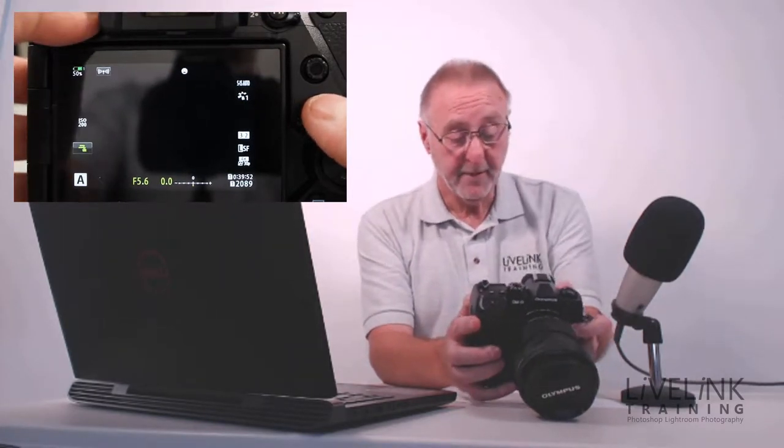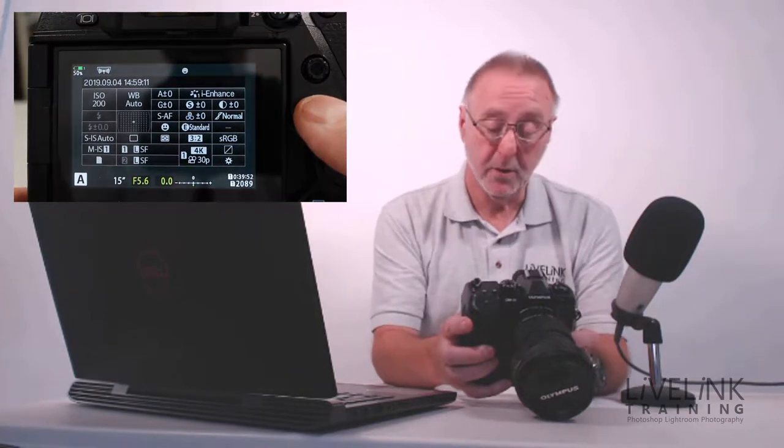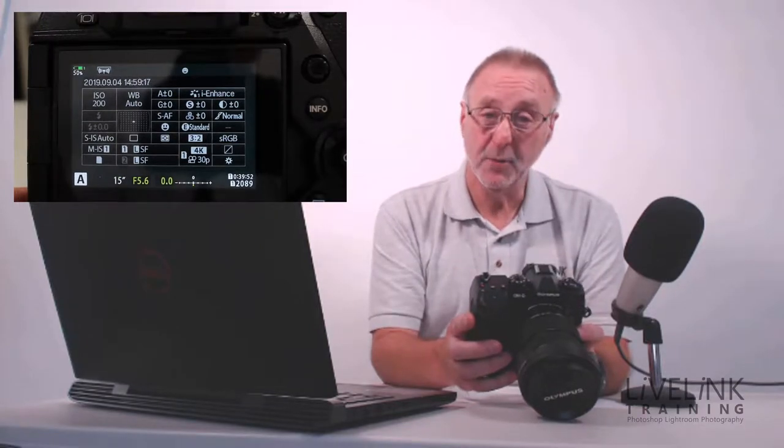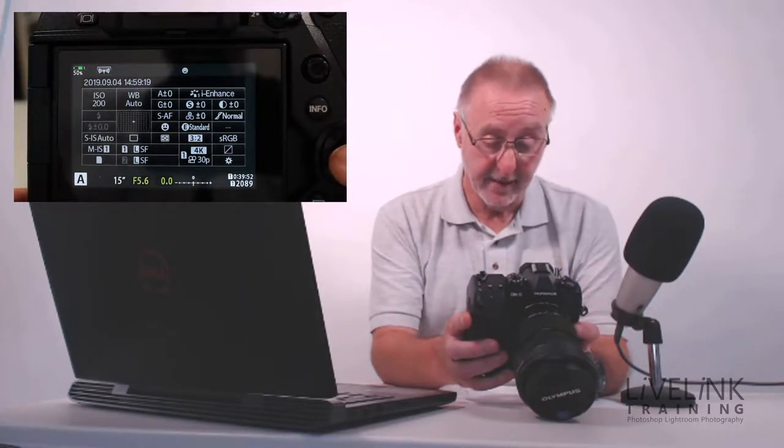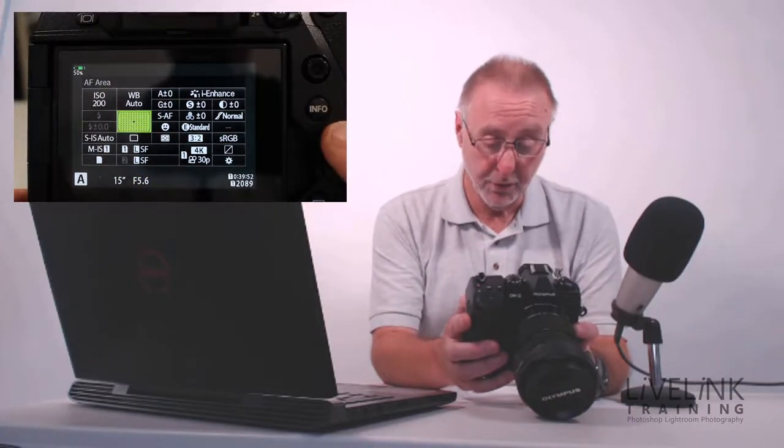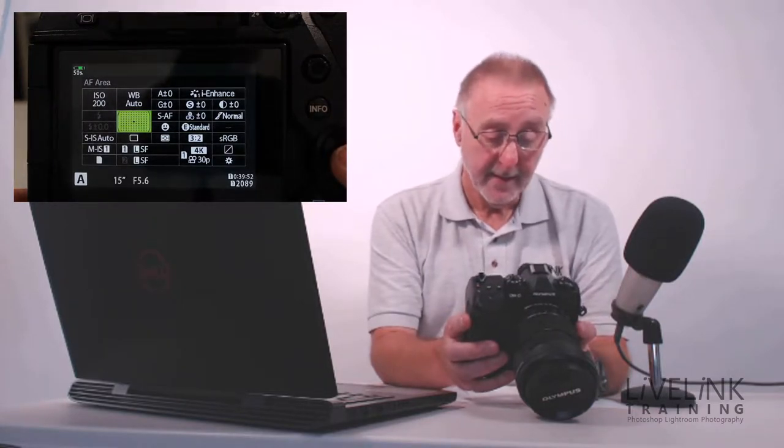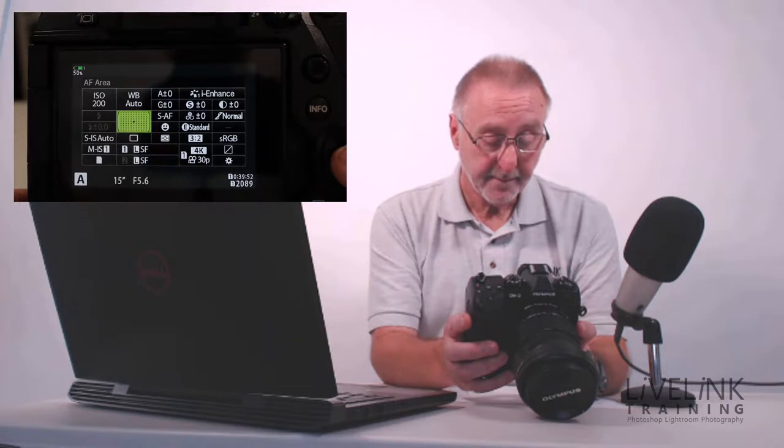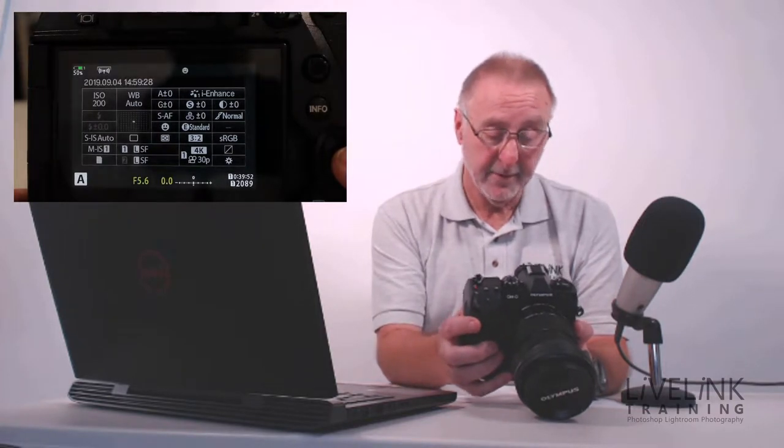If I press it again, I'll get what's called the super live view panel, and this gives me access to lots of things in the camera. You can see there's a whole host of them. If I press the OK button, it will take me into the one that's green. Now this is what I'm looking for—this is the array of the focus points.